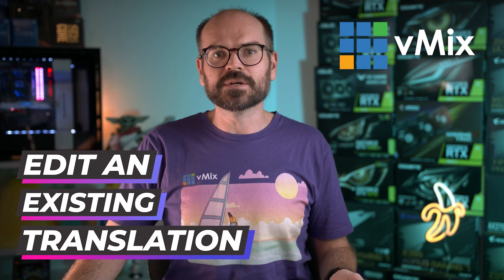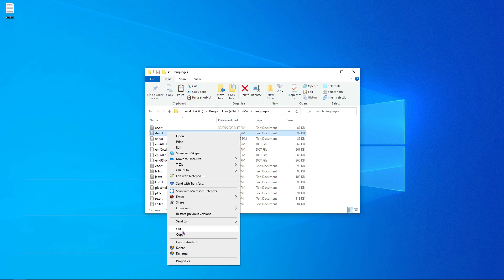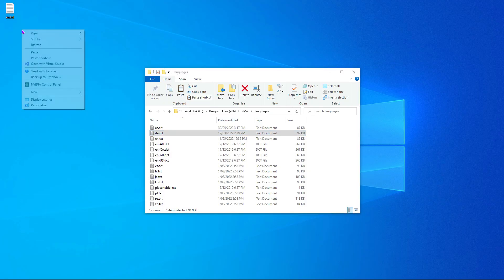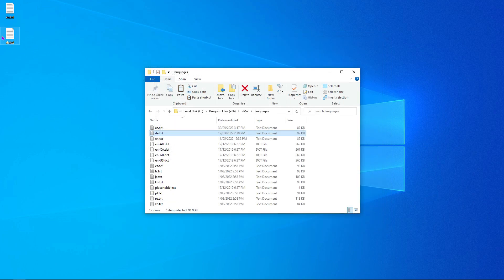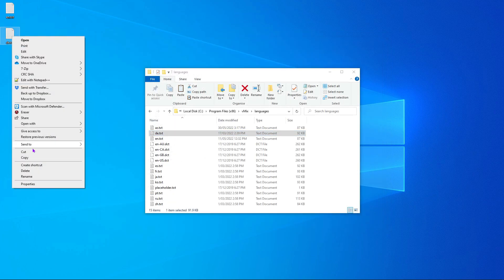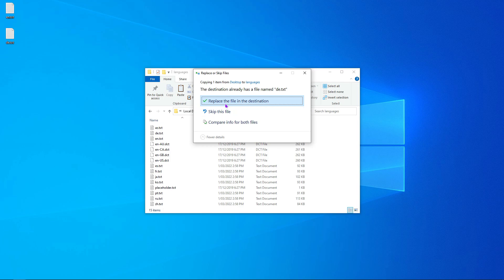If you want to edit an existing language, the steps are very similar. Just copy the file to your desktop, make your edits to the last field of the text you want to change, then replace the old file with your new one.